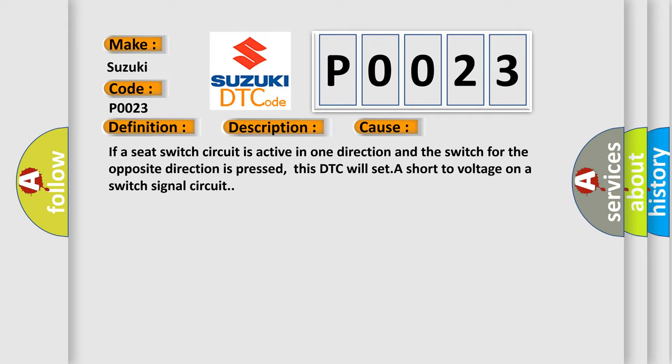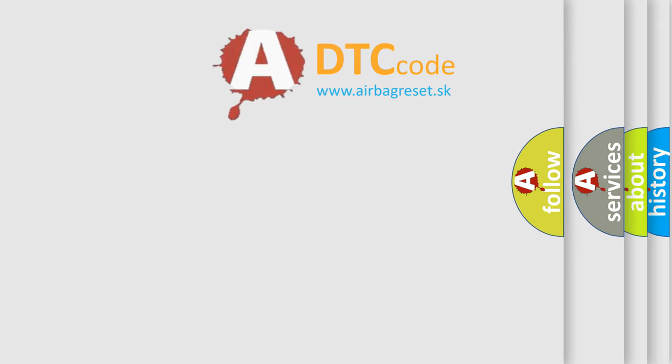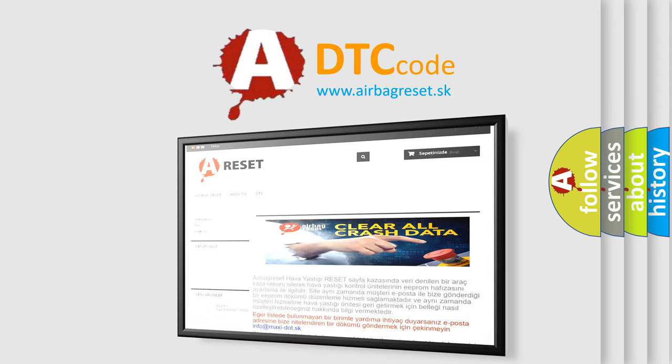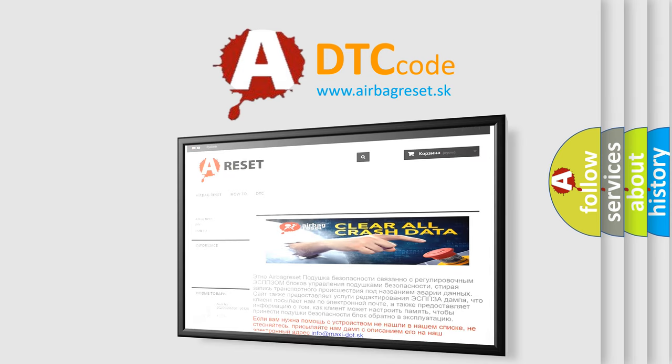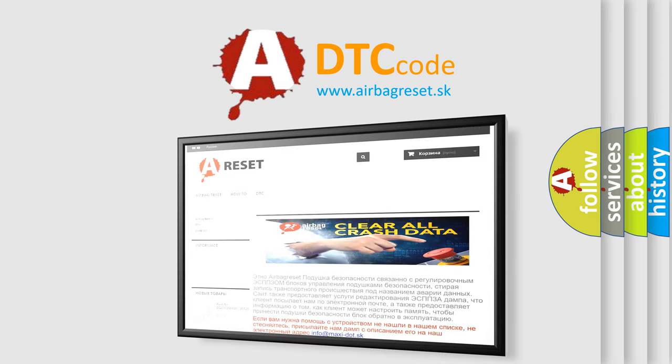The Airbag Reset website aims to provide information in 52 languages. Thank you for your attention and stay tuned for the next video.